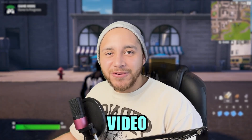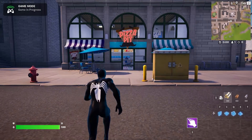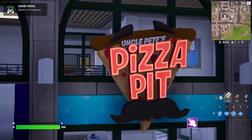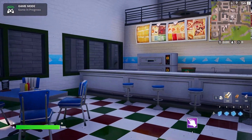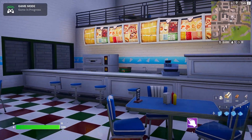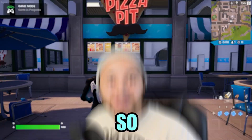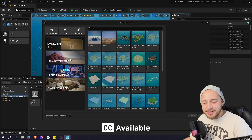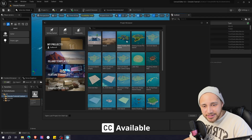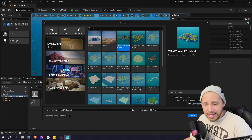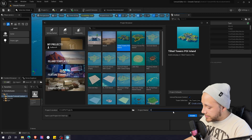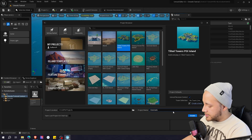Hi everyone, I'm Javi, and in today's video I will show you how to make this. So without further ado, let's jump right into it. The first thing we're going to do is create an island. I will be using the Tilted Towers POI island in island templates. And let's name it Cinematic Tutorial.